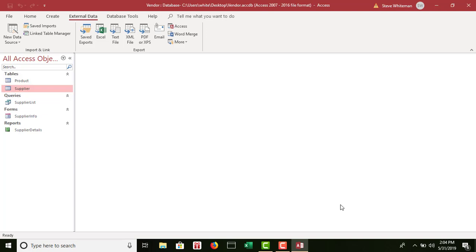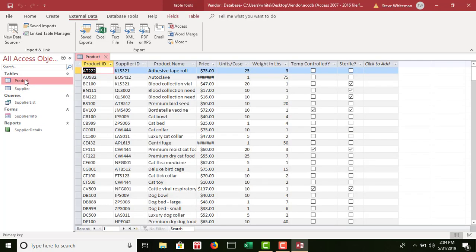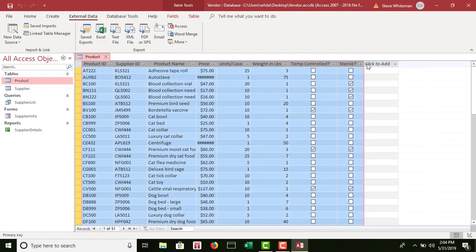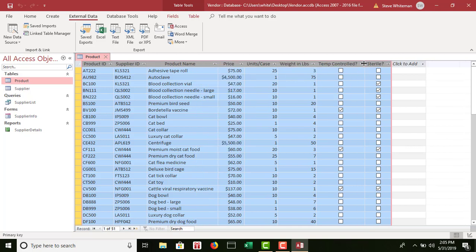Step nine says open the product table in datasheet view and resize the columns to their best fit, then save and close. I double-click on product, and lo and behold, I now have 51 records — shown at the bottom as 'one of 51.' All that data was copied from the Excel spreadsheet. Resize columns again by clicking product ID, holding shift, clicking sterile, then double-clicking the far right edge of sterile. Save and close.